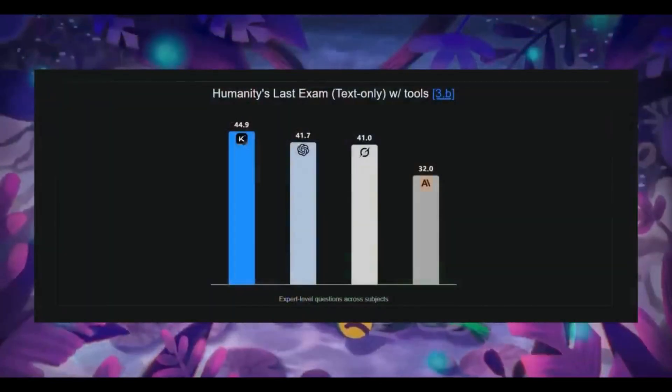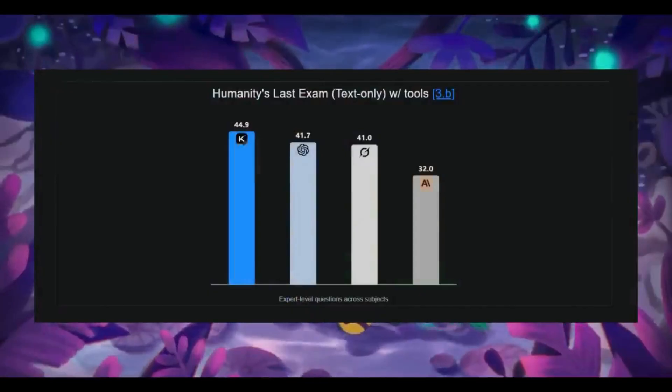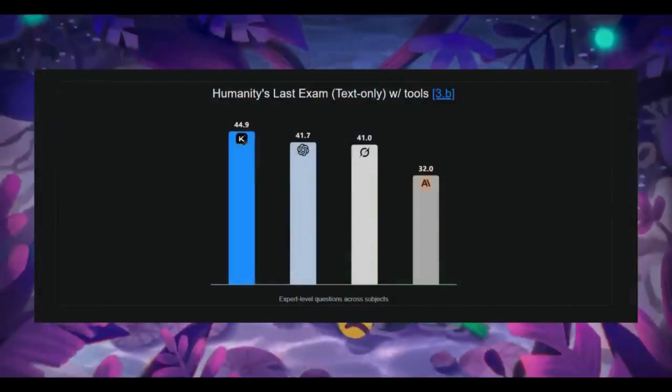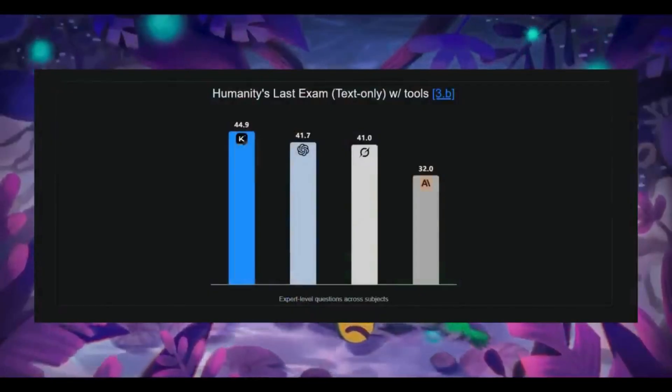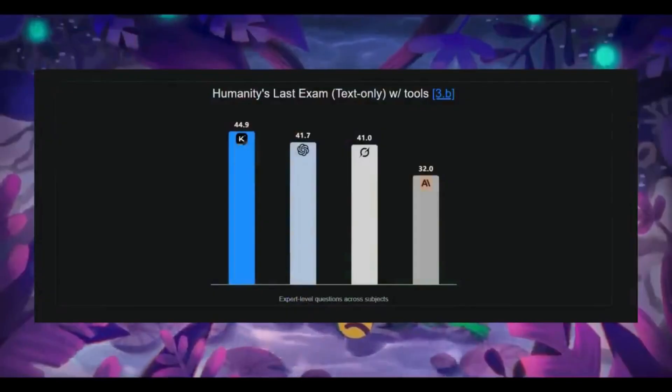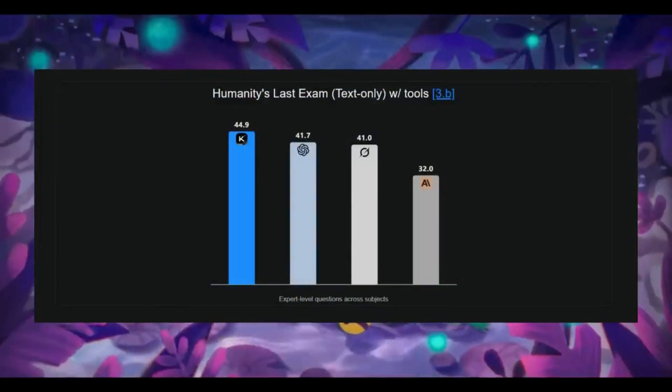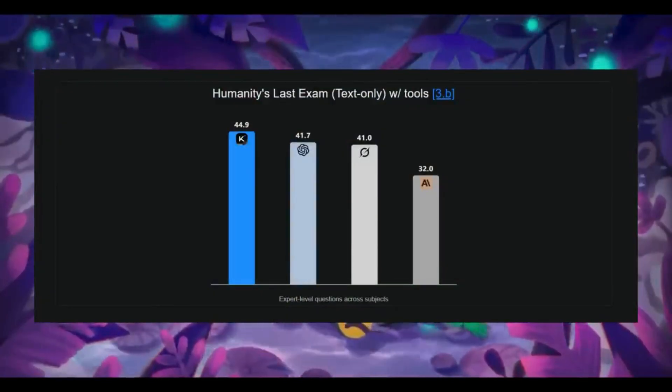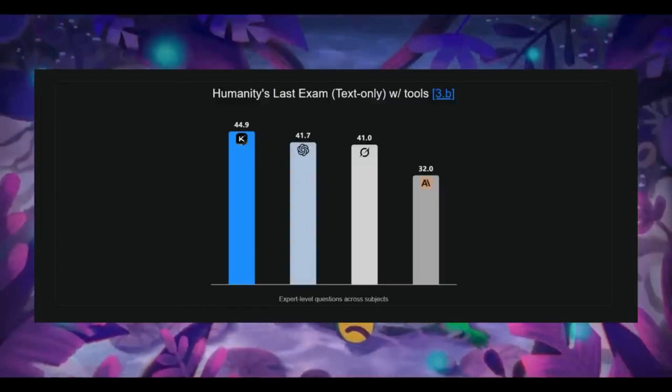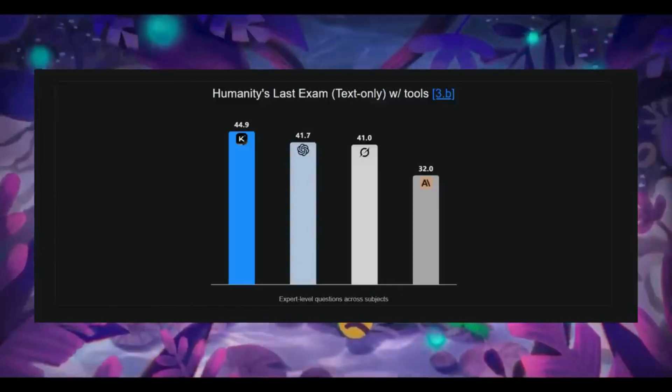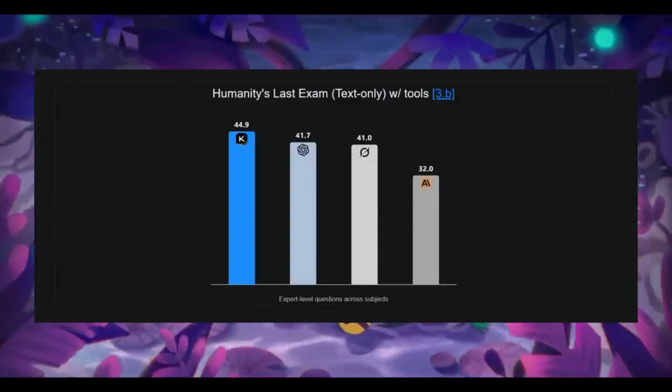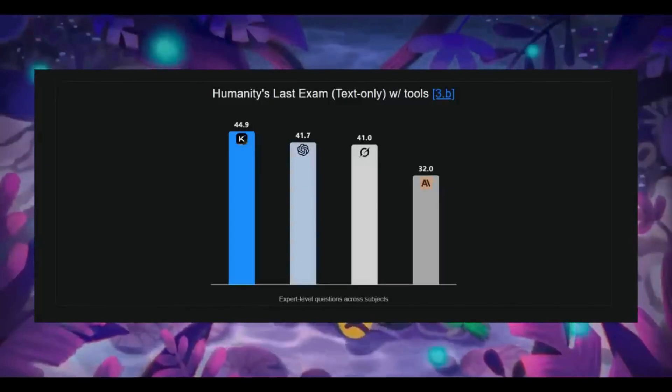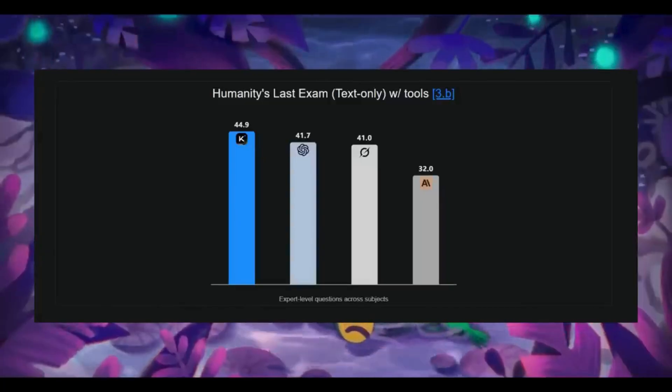Then there is the humanities last exam benchmark where K2 thinking dropped to 44.9 percentage, which is state-of-the-art for open models. This isn't just a good enough model - it is genuinely demonstrating advanced reasoning, structured thinking, and high-level analytics in comparison to many of these other models.